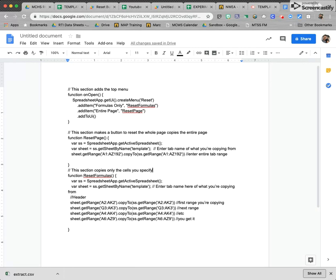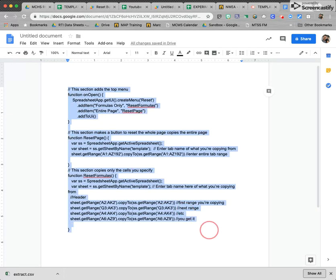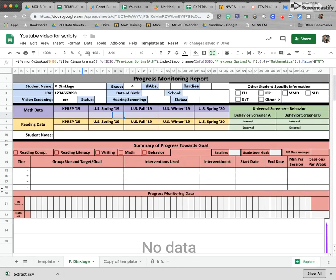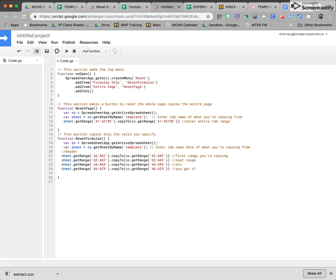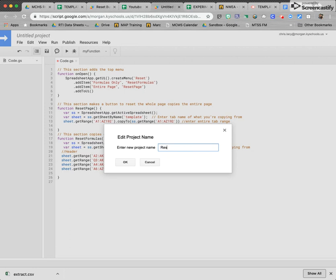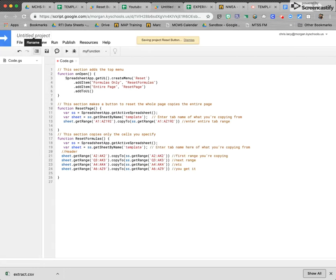This should be in the description section of the video. Go back — right here is our tab for our new script. We paste that in and we're going to call it Reset Button. This is broken up into three different parts. This function is going to work whenever it opens — it's going to create a menu button called Reset, and there are going to be two items under that reset button.